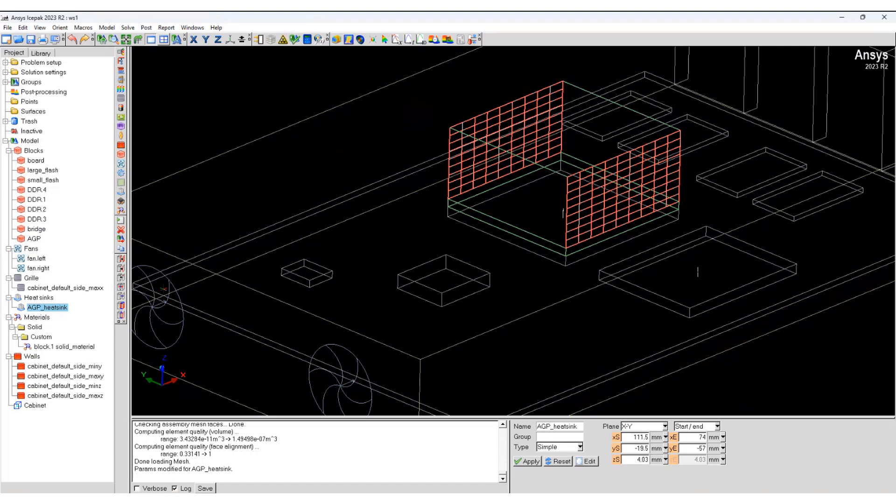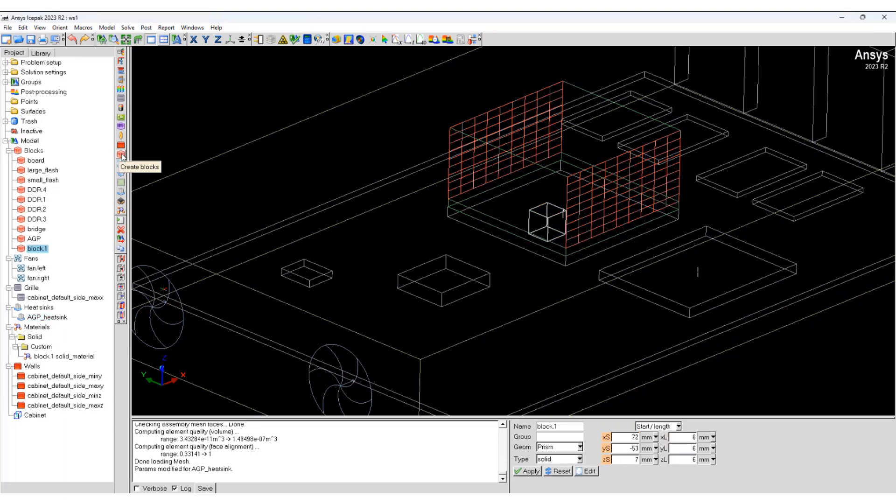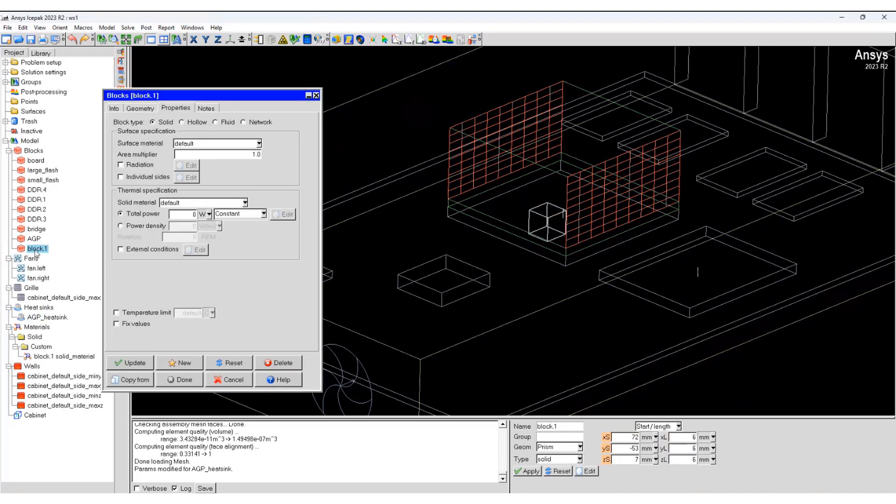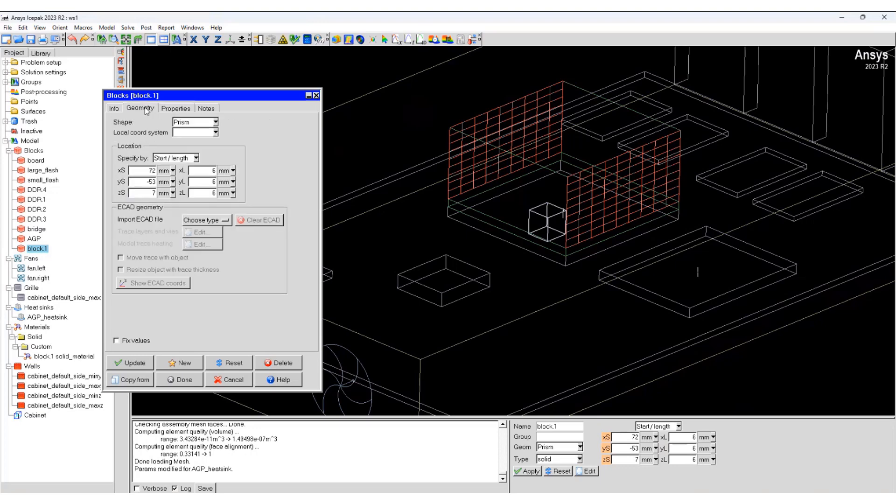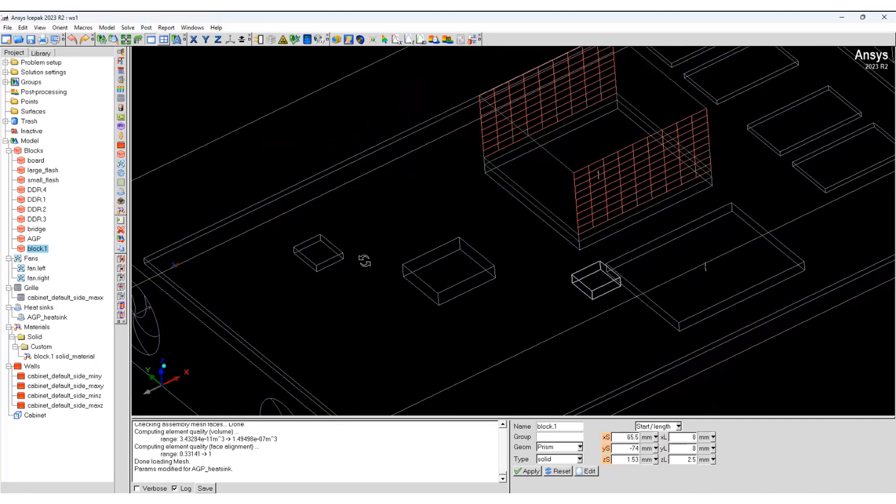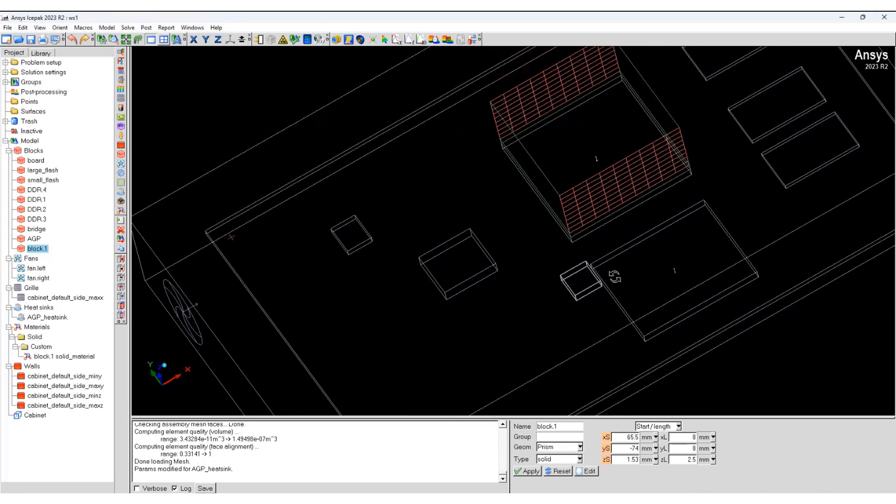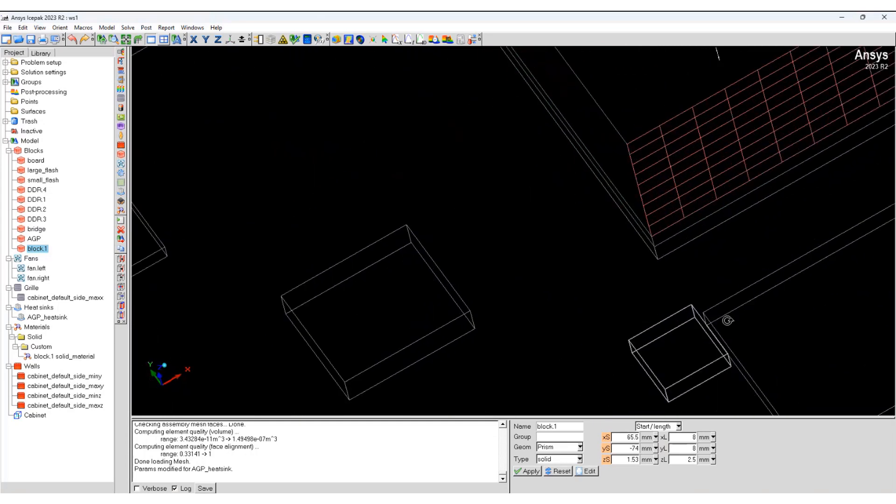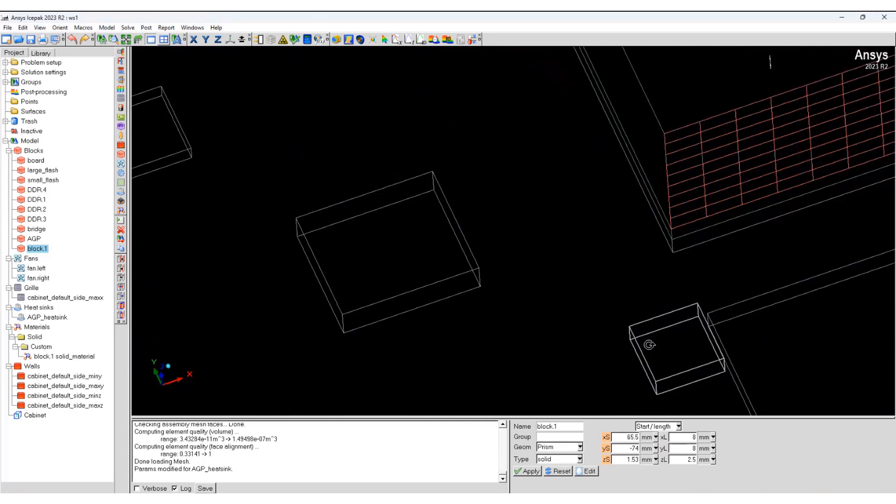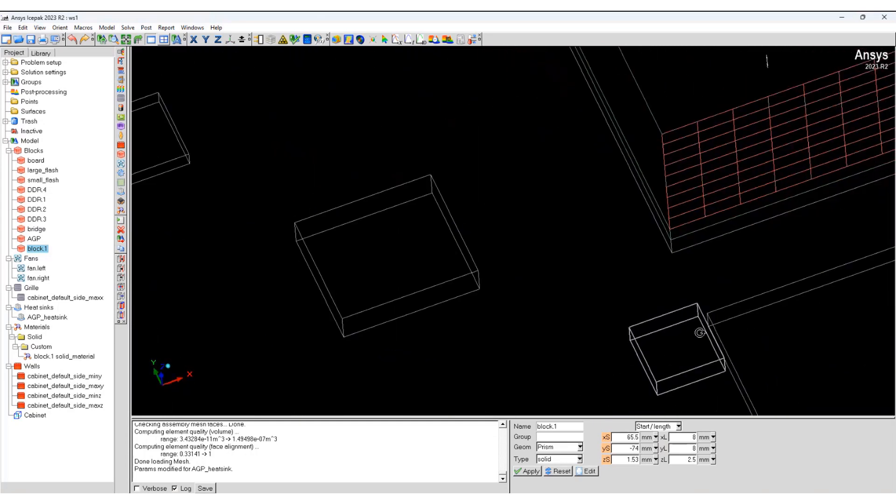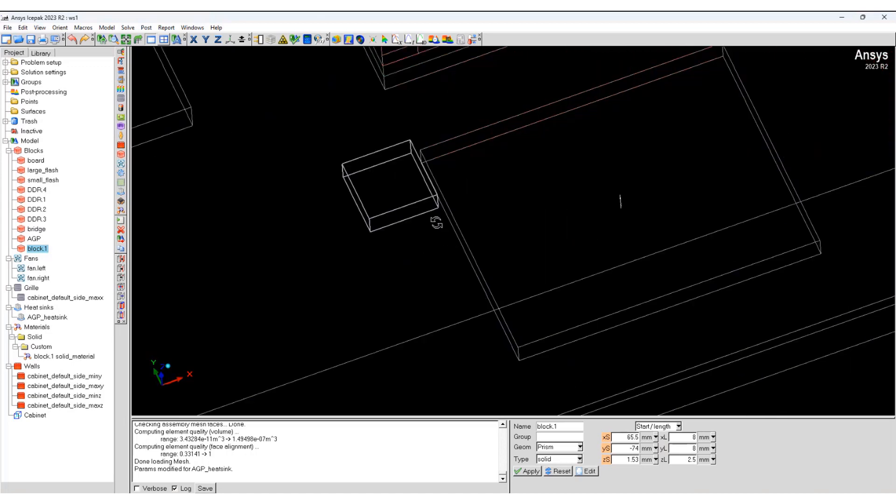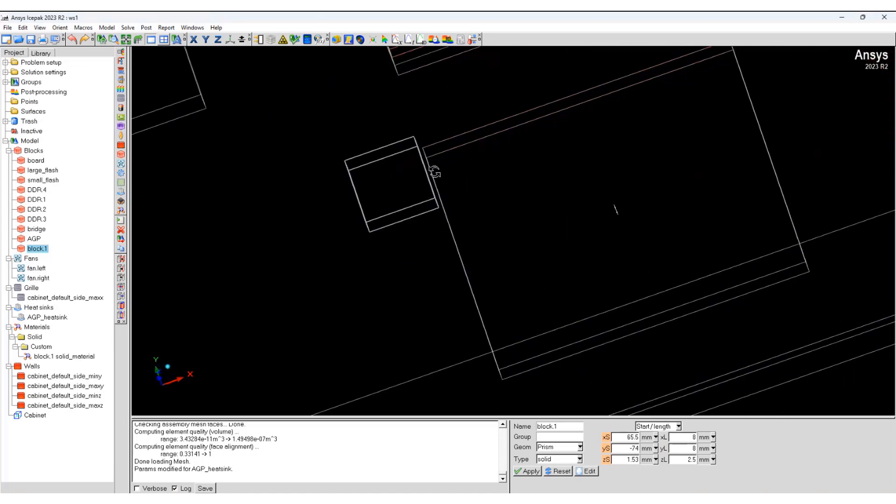We will try to understand what minimum gap is. Go ahead and create a block. Double click on the block, go to geometry, select start and length. You can see it's very close to this block. These bodies are very close. So we will try to control the mesh over here.